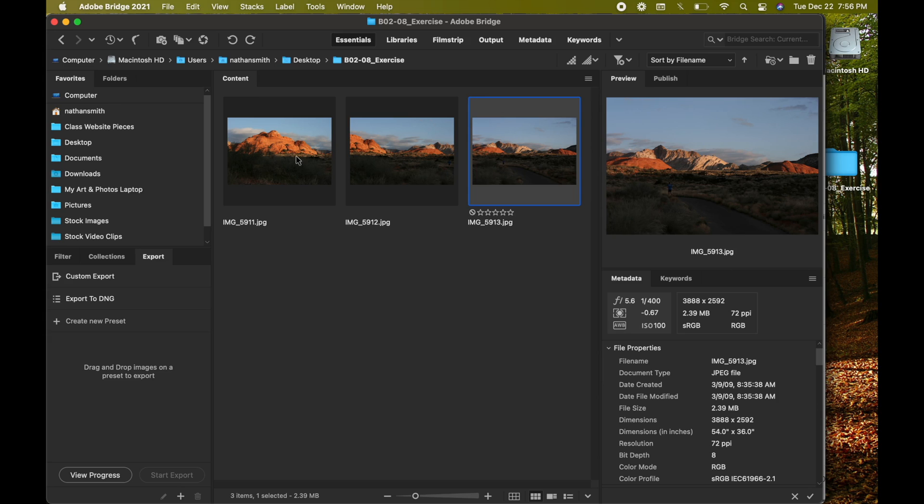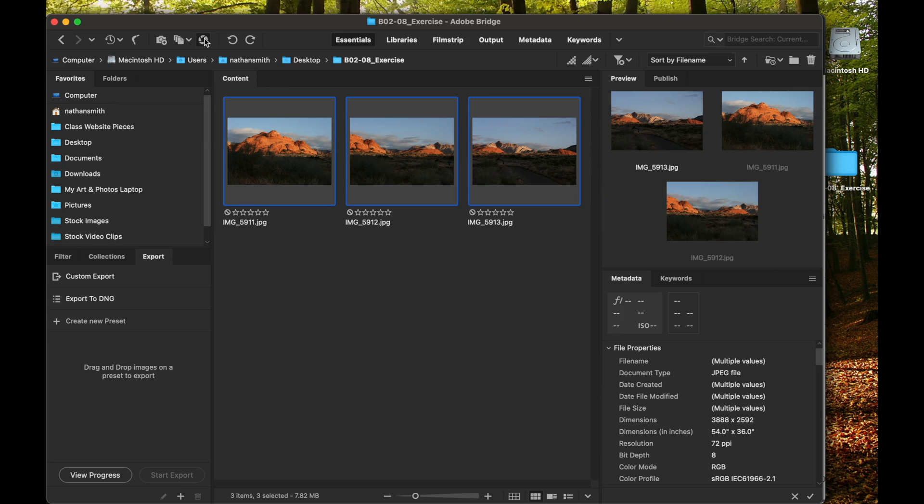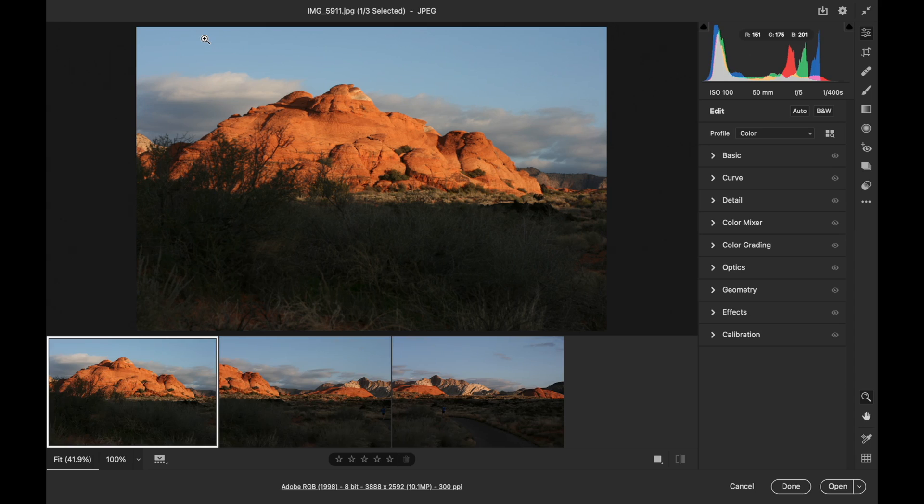I'm going to hold my shift key down and select all three of these, and then open them in Camera Raw.